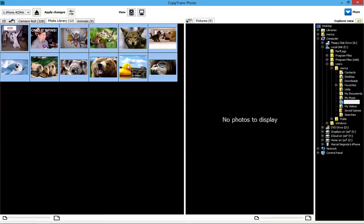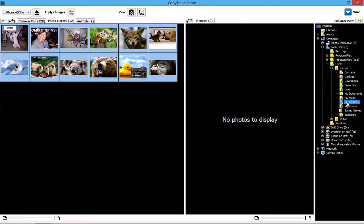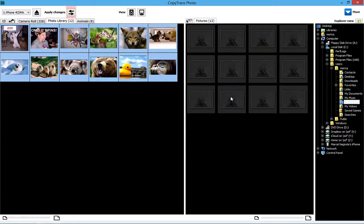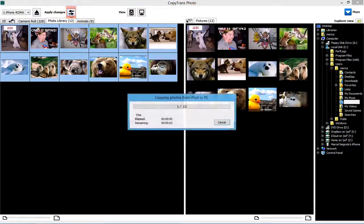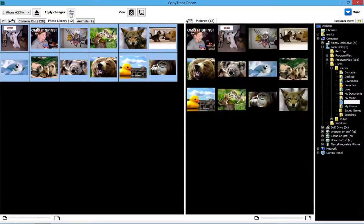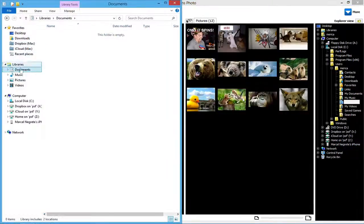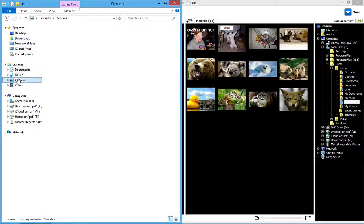From the far right-hand side of the main program window, select a PC folder where you wish to transfer the iDevice's photos. Next, drag and drop the photos from the left side to the right and click Apply Changes. The iDevice's photos you selected will now be transferred to the PC.